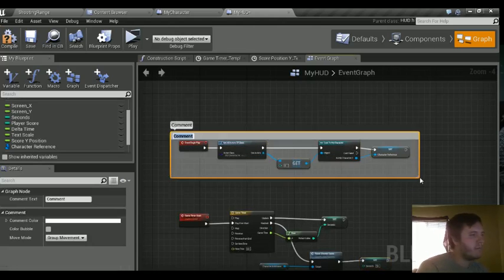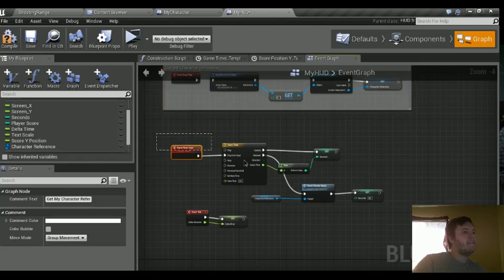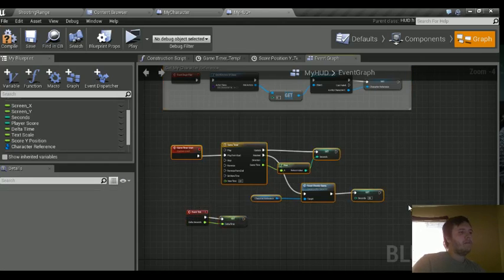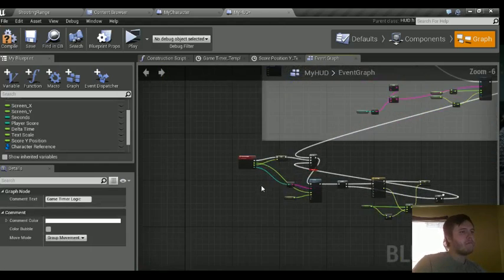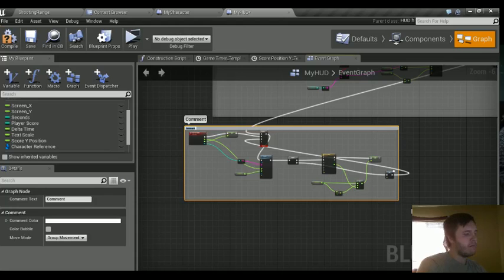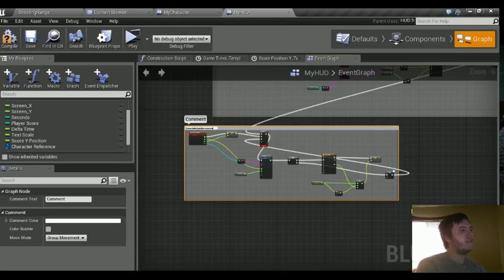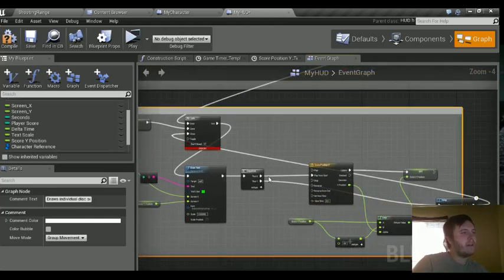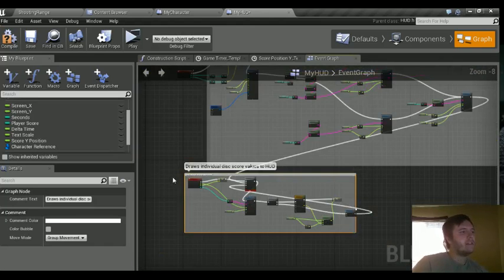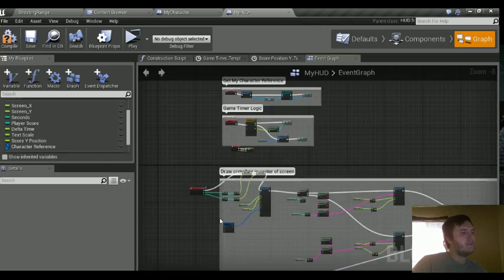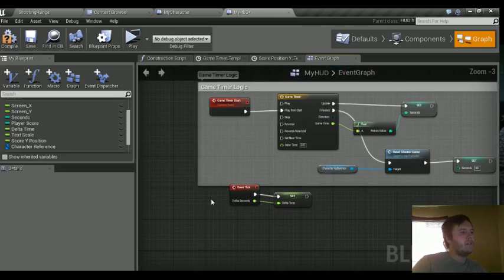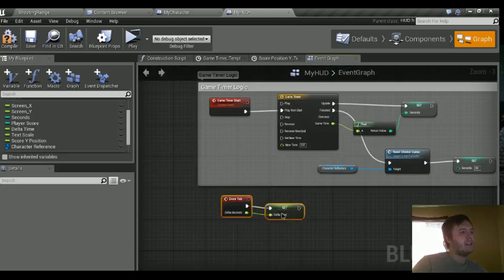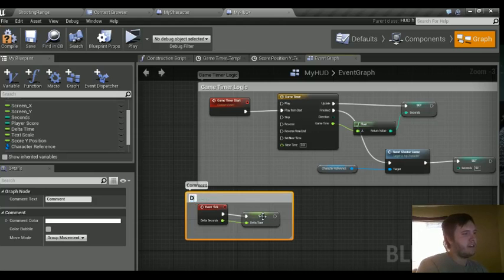Comment the top one. Get my character reference information. Game timer logic. Draws. Individual disk score values to HUD. So that's this section here where we have the matinee, draws, everything like that. We can also just move it so it lines up. Also drag this one back so it covers that. Also we have this one that has delta time if we need it. Just comment that so it gets delta time.